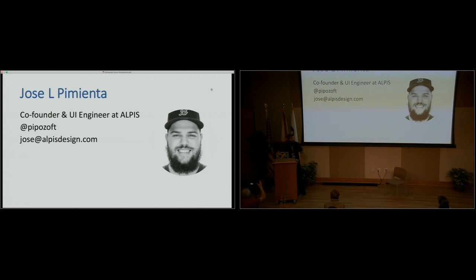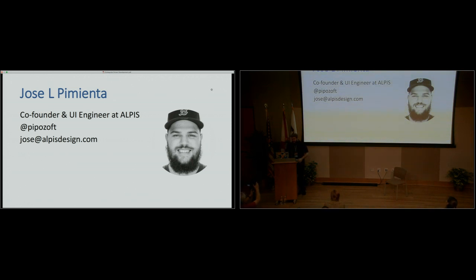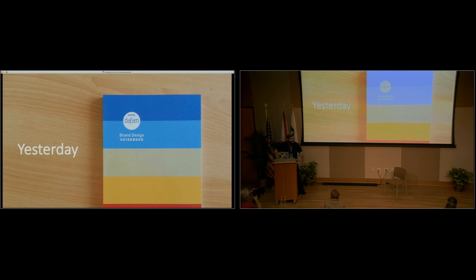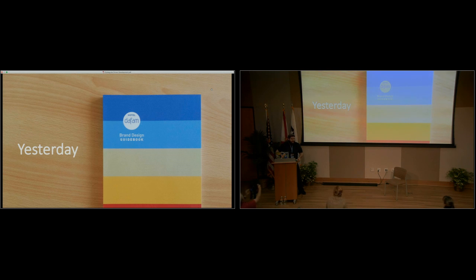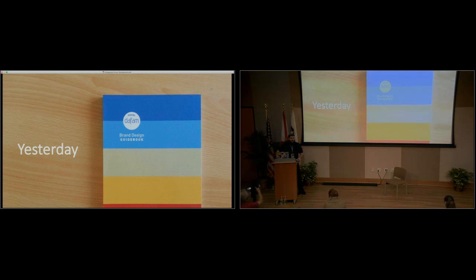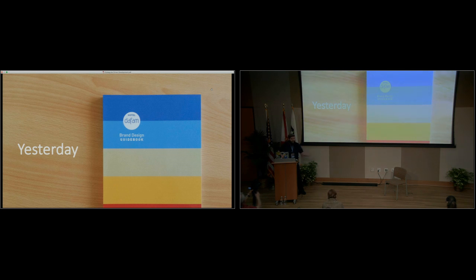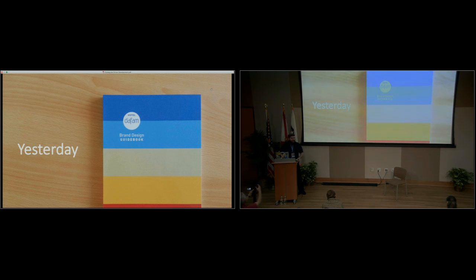So what's a style guide? Well, yesterday or in the past, it was pretty much a book that we would create every time that we would create a brand or interface or any software. We would document the way to use whatever we created in paper. This is really pretty and we can have a PDF or a book around the office, but it's not really scalable. Especially today that we live in the world of fast development and everything changes every day.